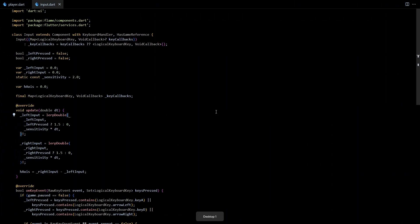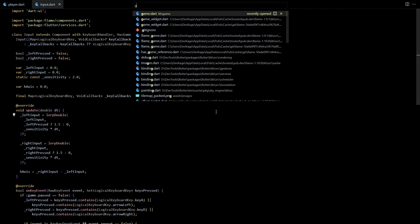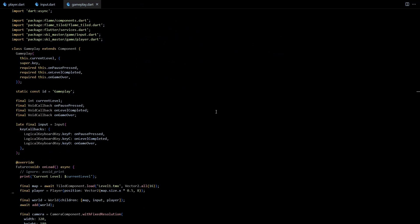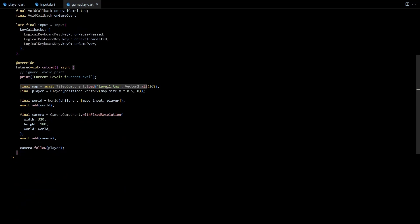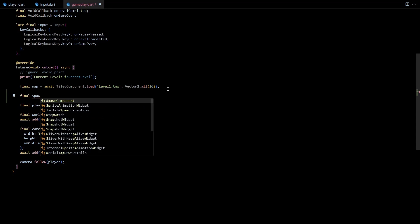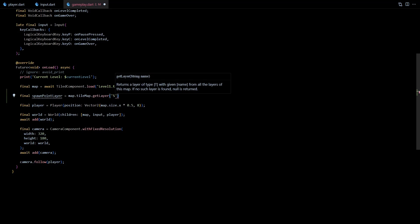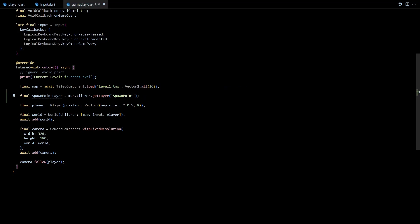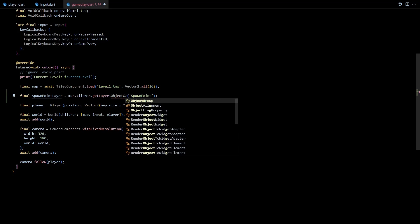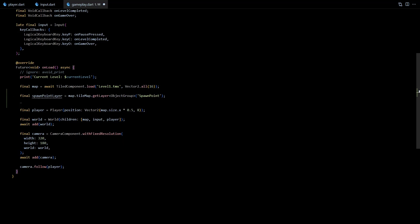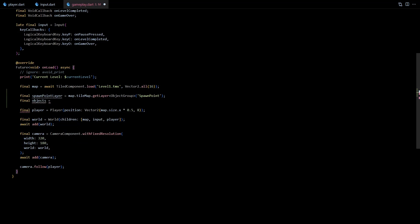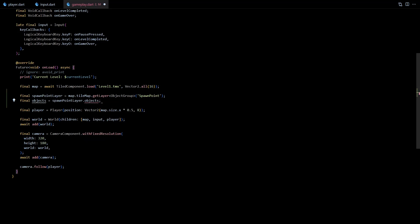Now back in the code we can start reading the new data from the tile map. So let's go to the onLoad of gameplay class. Here we can get hold of the object layer by calling getLayer on the tilemap of the loaded tiled component. This method needs name of the layer as input and the type of the layer as the generic type. So I'll use spawn point for the layer name and ObjectGroup as the generic type. For some reason the tile dart package chose to use ObjectGroup to represent object layer, so we'll have to live with that.